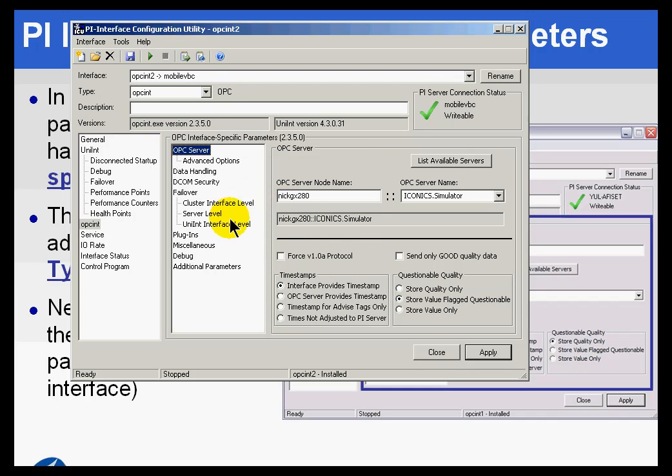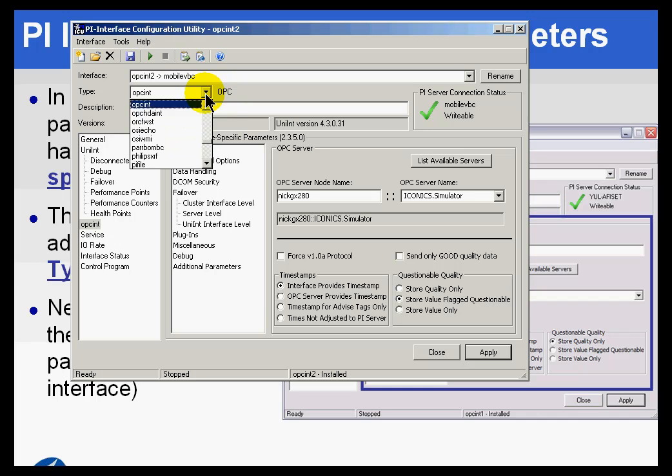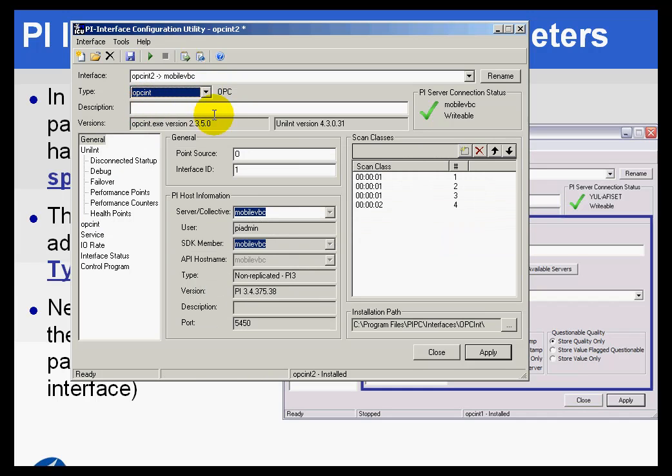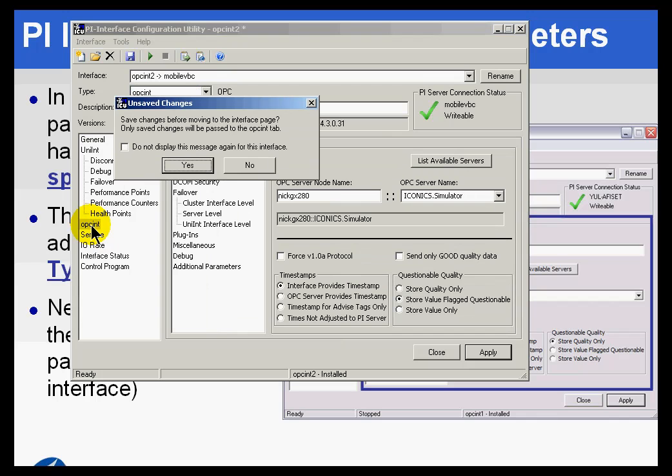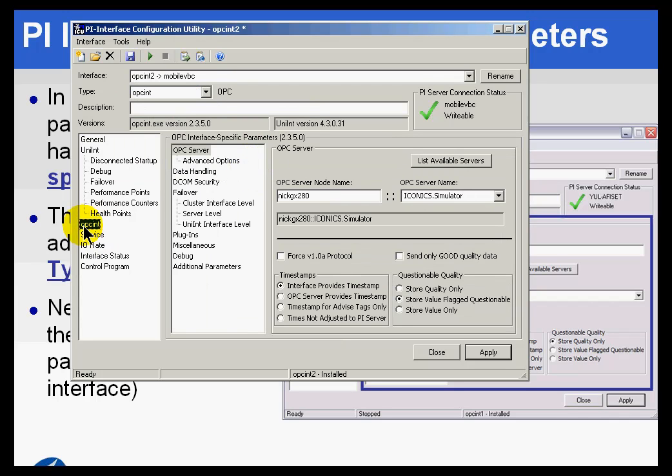And by the way, one minor point: if you do import an OPC interface, or any interface, and its type has been set properly, and for some reason when you click on the interface-specific tab, if you don't see anything, if it's just a blank screen, that means you probably don't have what's called the ICU control that goes with that interface.